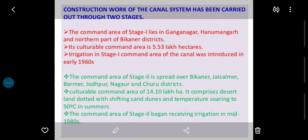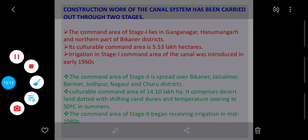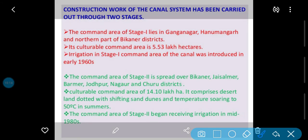Construction work of the canal system has been carried out through two stages. The command area of Stage 1 lies in Ganganagar, Hanumangarh, and the northern part of Bikaner district. Pahle stage mein iska nirmaan Ganganagar, Hanumangarh aur northern part of Bikaner district — in teen districts mein kiya gaya. Its calculable command area is 5.53 lakh hectare.